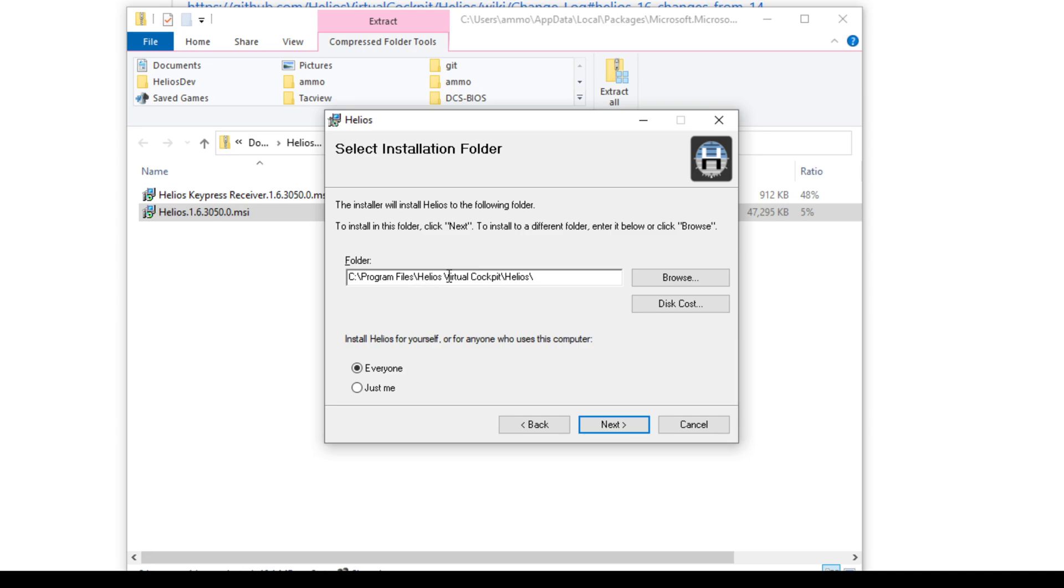So Helios is now distributed by a virtual team called Helios Virtual Cockpit. And yeah, so you don't have to worry about that too much. Just know that if you're looking for the files later, this is where they will be.